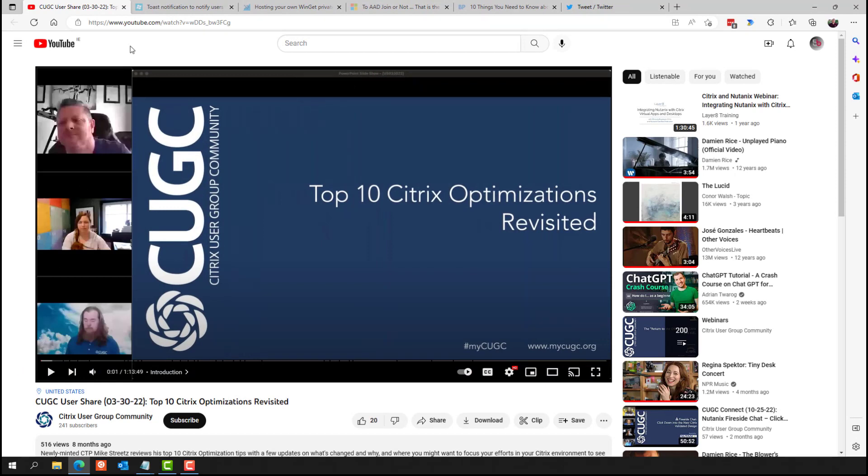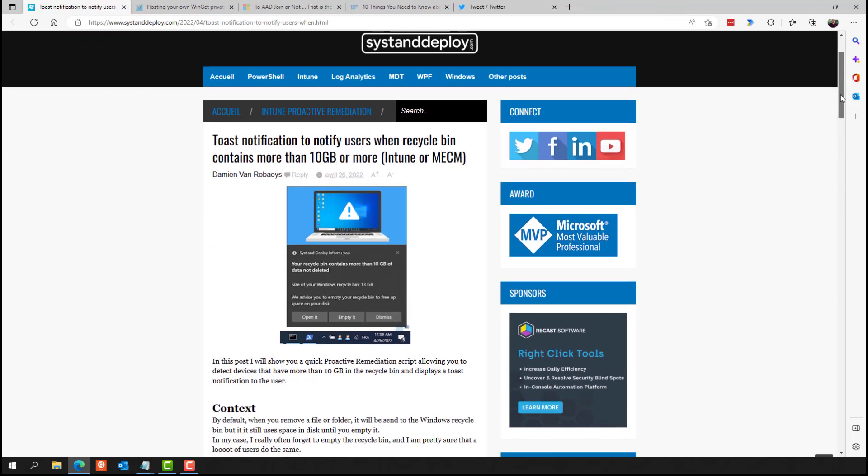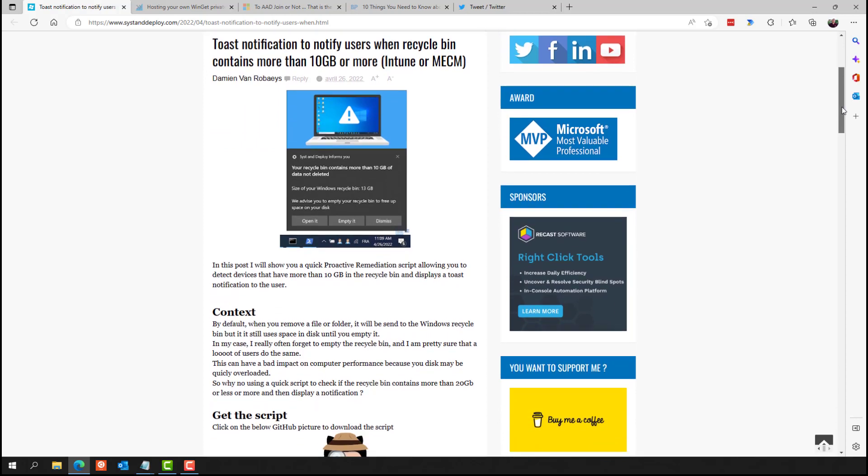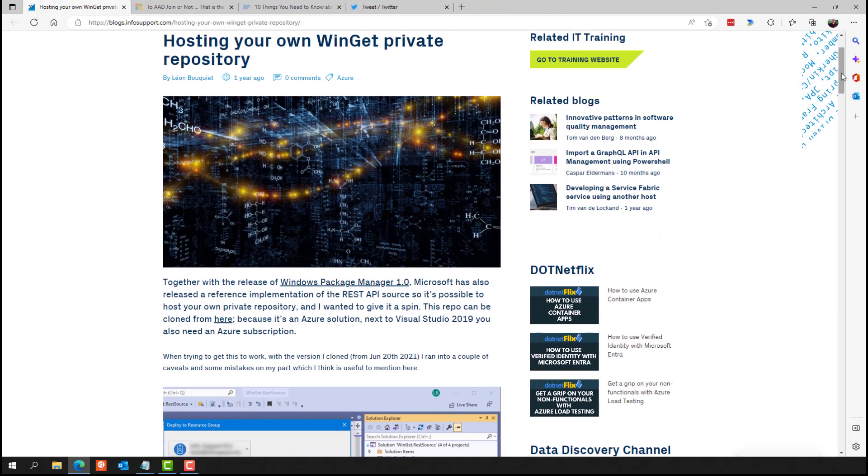And one I mention I think pretty much every year, but there's a really great example of a toast notification this time to notify users when Recyclobin contains more than 10 gigabytes or more. And in this particular instance, it's being executed by Intune or MECM. But it's a pretty cool script to just kind of integrate into your own processes, however you see fit. Toast notifications are awesome. And Leo Boquette had a blog post on how to build a private WinGet repository. So if you want to use Windows Package Manager and have your own source for your packages, this is one to check out.